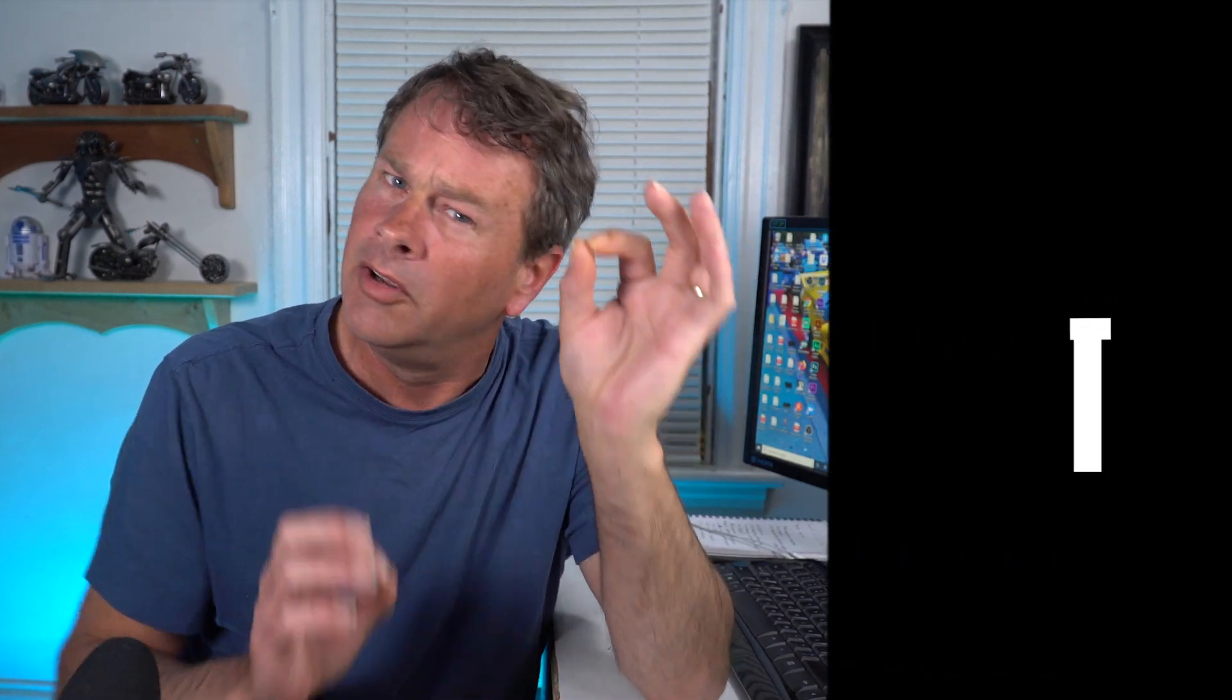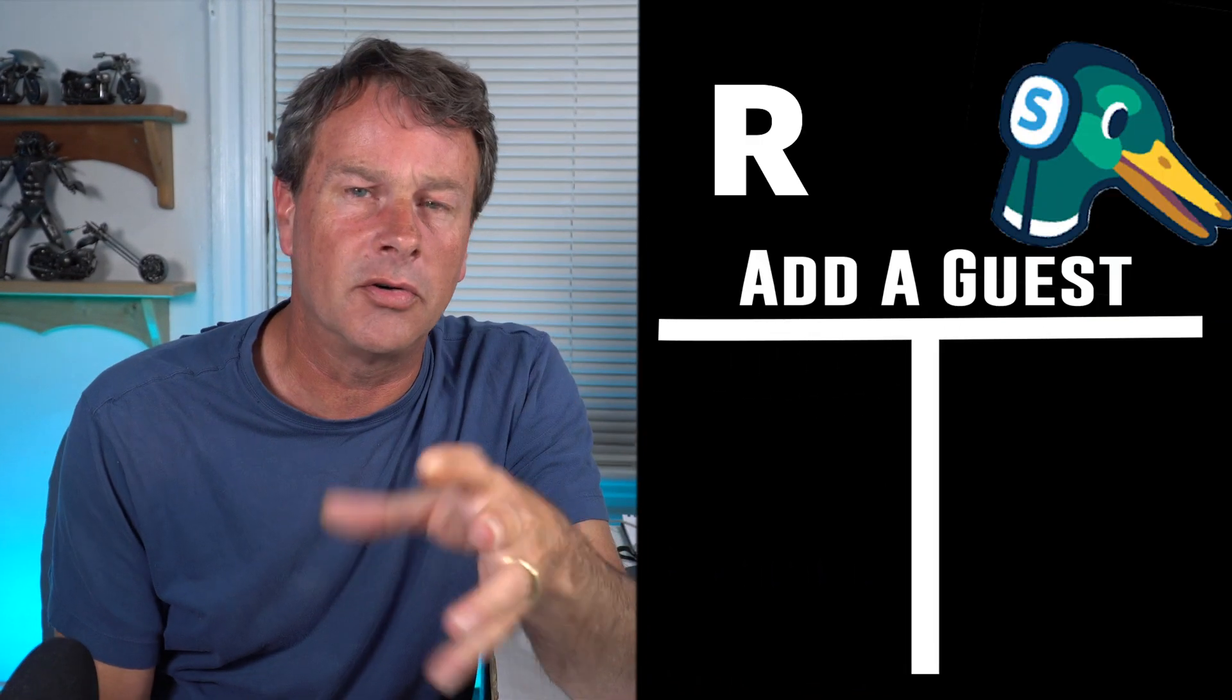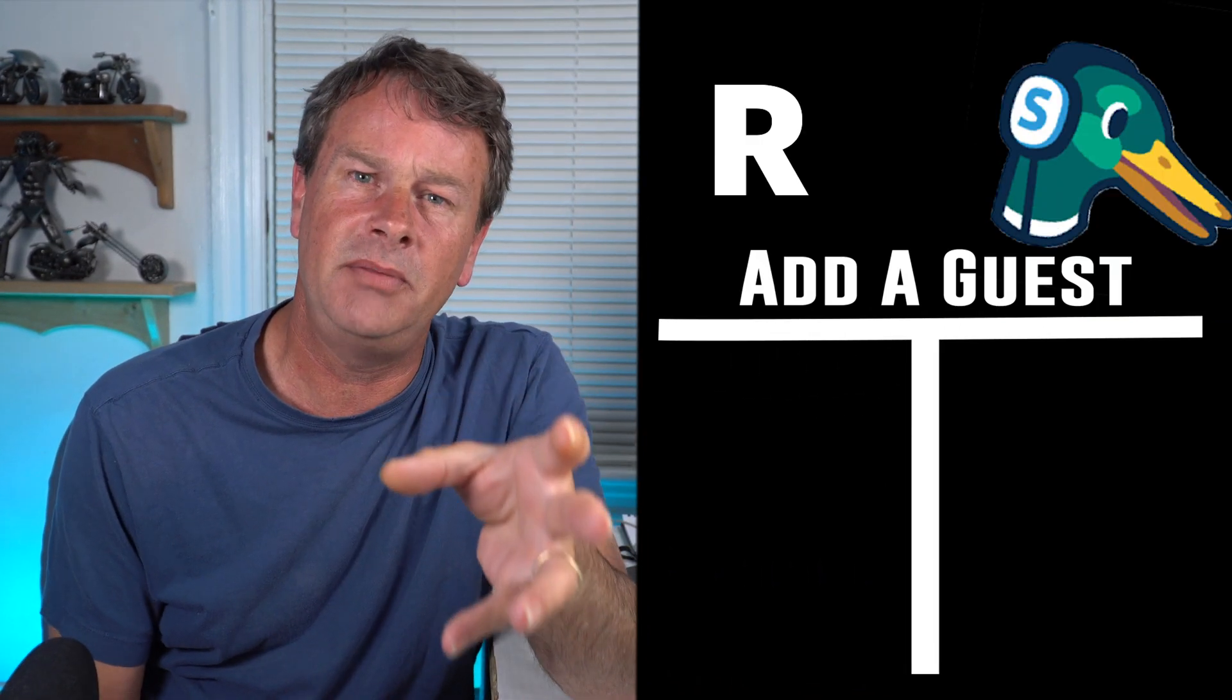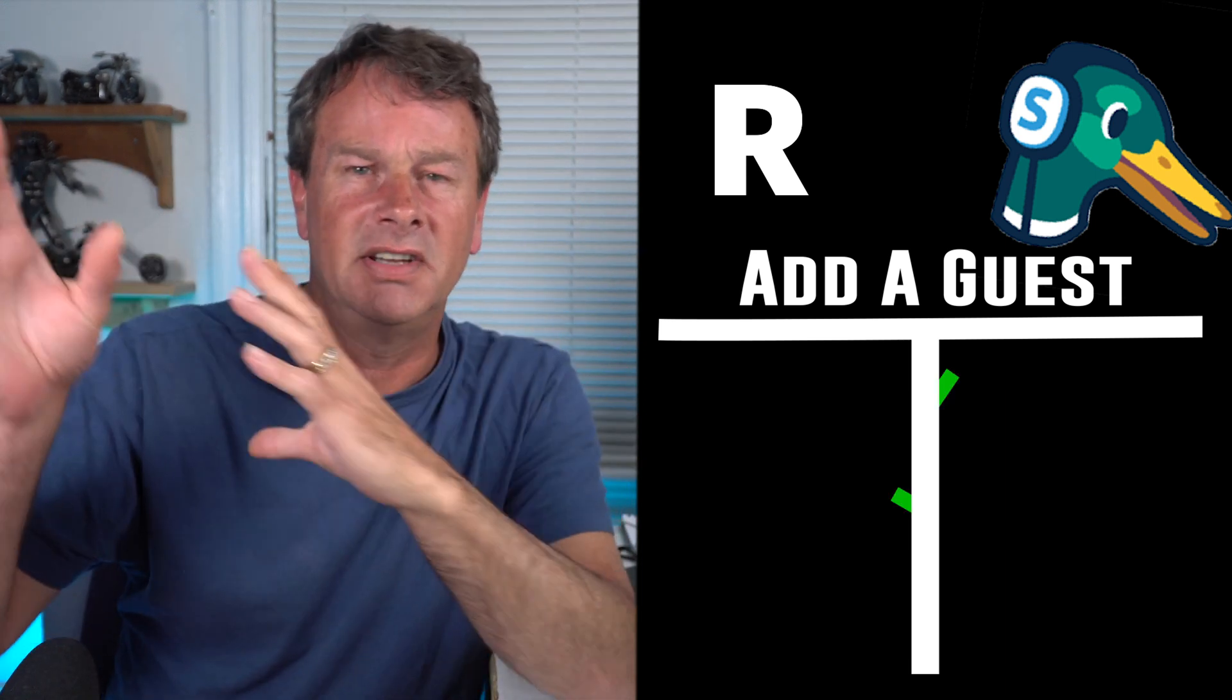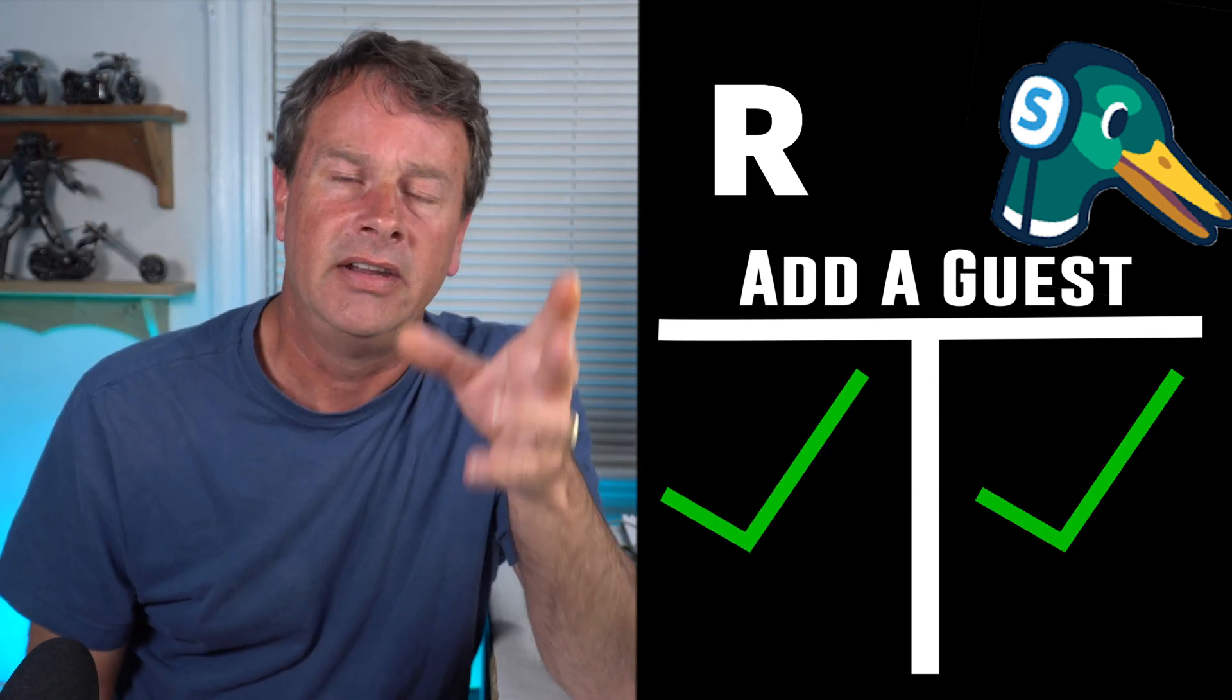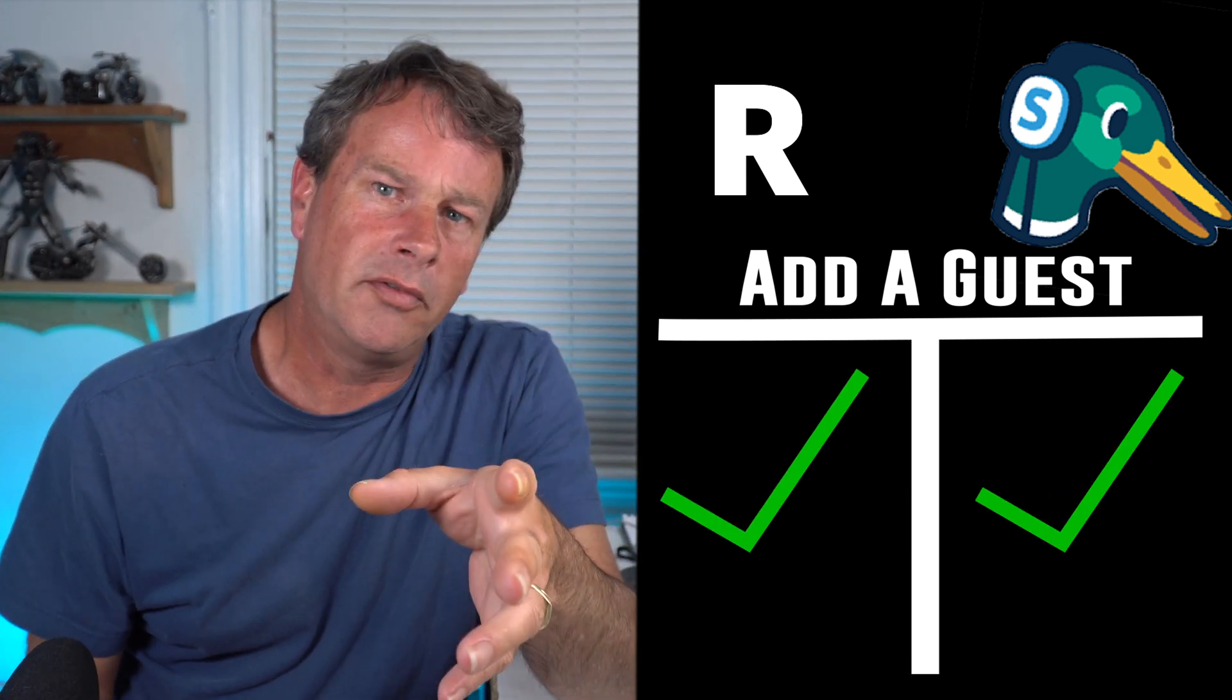So there you can see the subtle differences in adding a guest on each platform. It's not more simple or more difficult in one platform or the other, just slightly different in the way that you're going to add your guest to your live stream, and some differences in the layout options that you get.